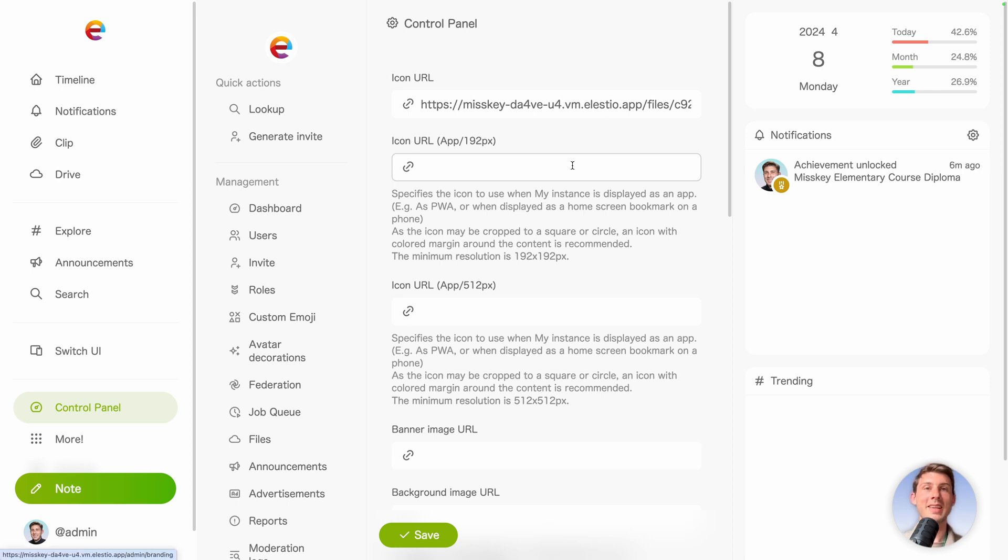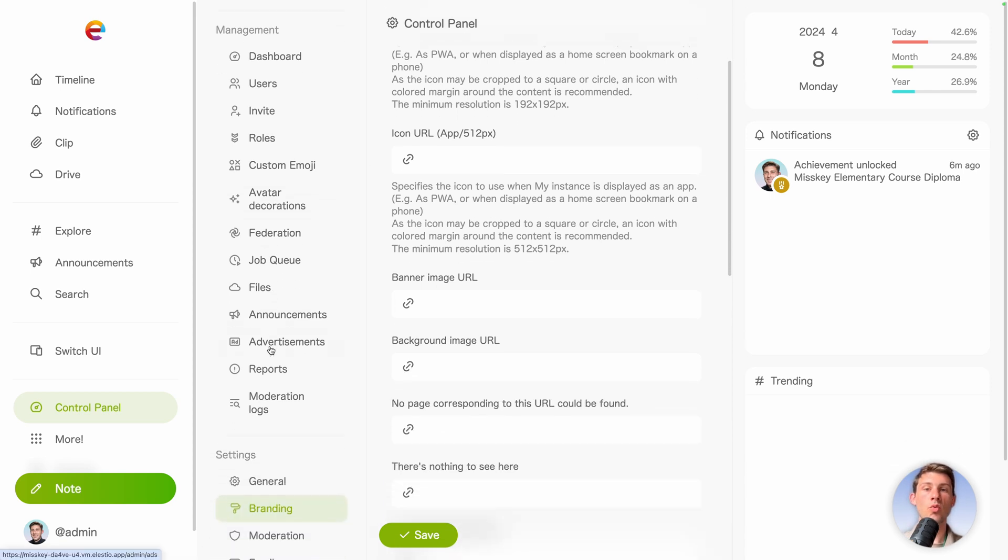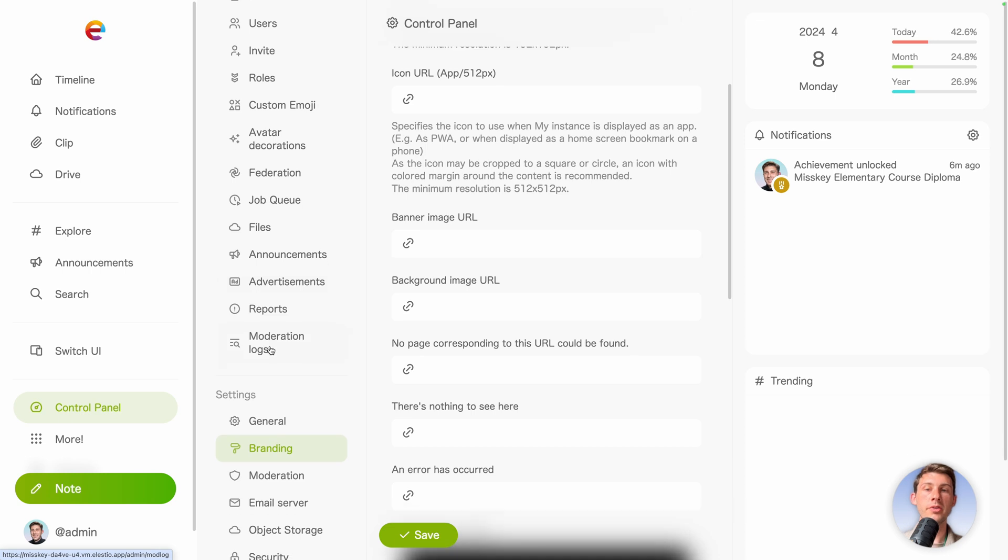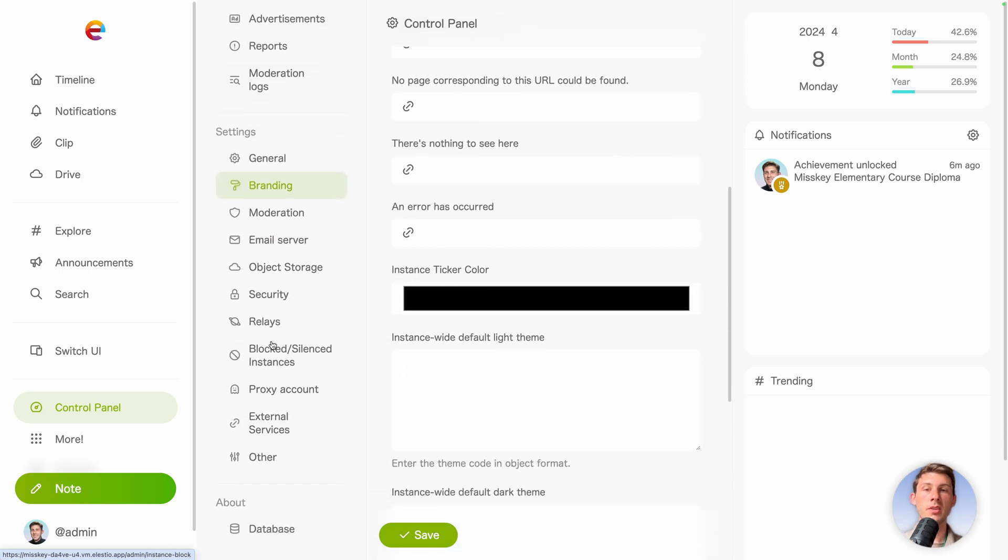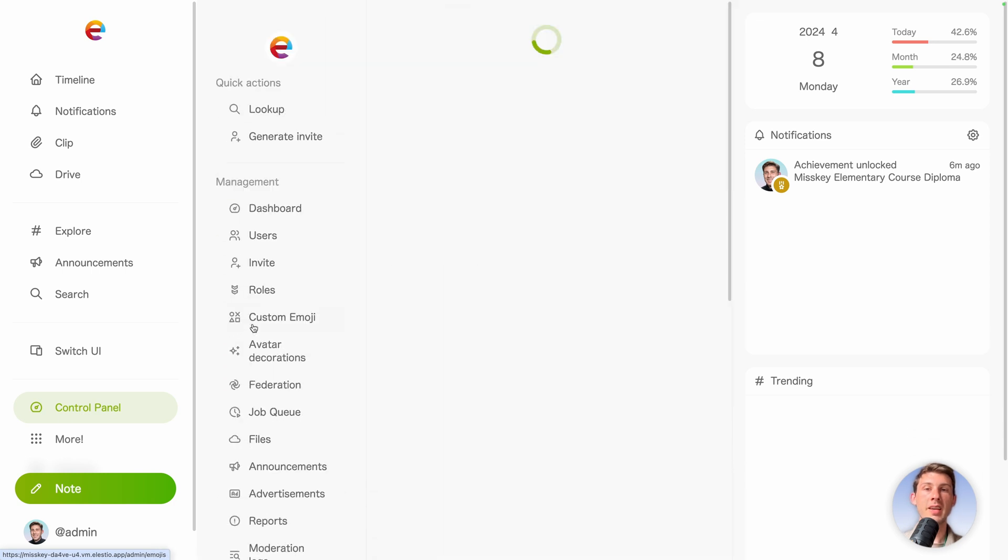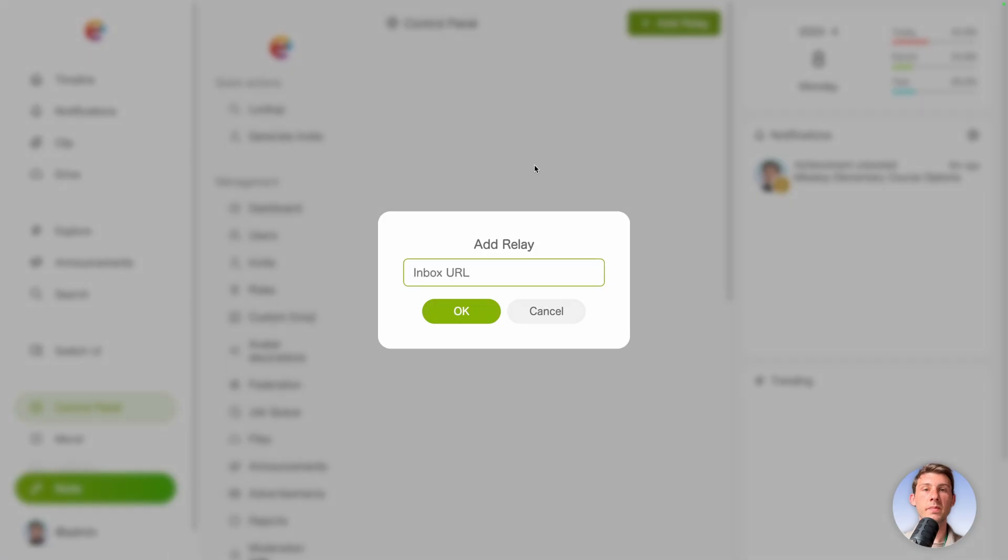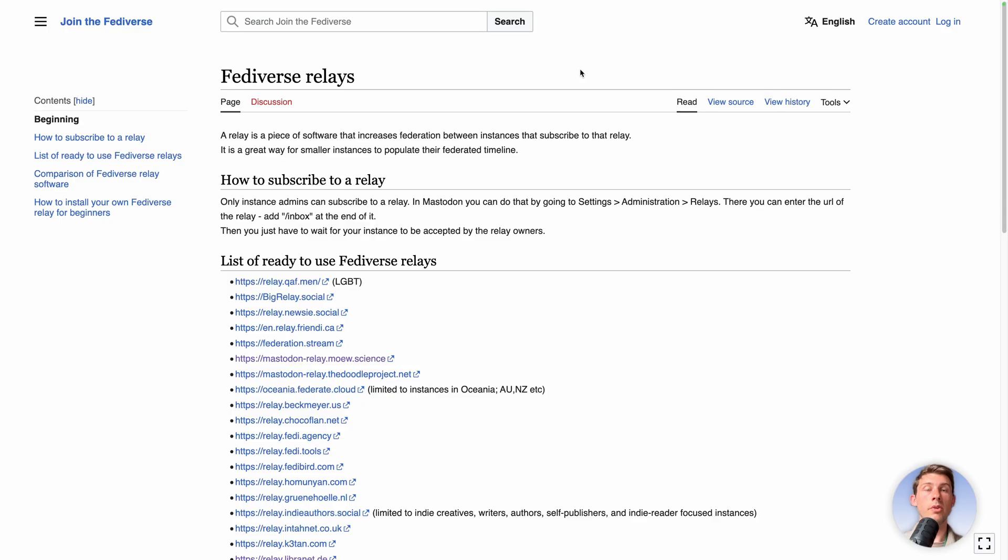Now let's attach our instance to the Fediverse. So what we need to do to watch all their servers is head to relays and add a relay. So we need an inbox URL. This is common to use the ActivityPub from the Fediverse. So I will put you the link in the description to know how it works.